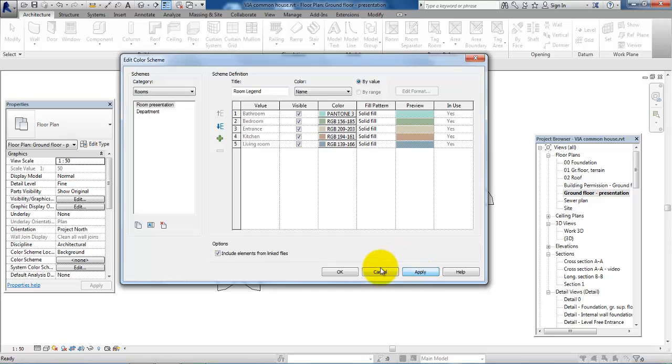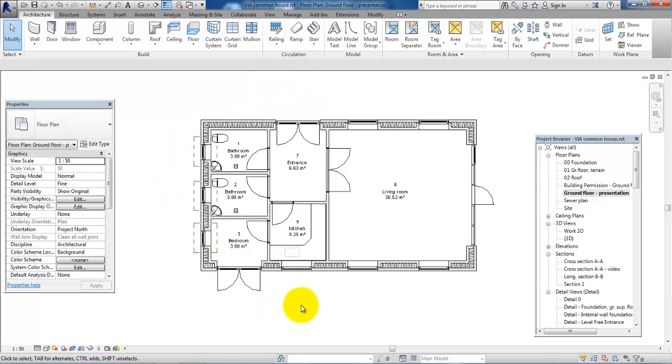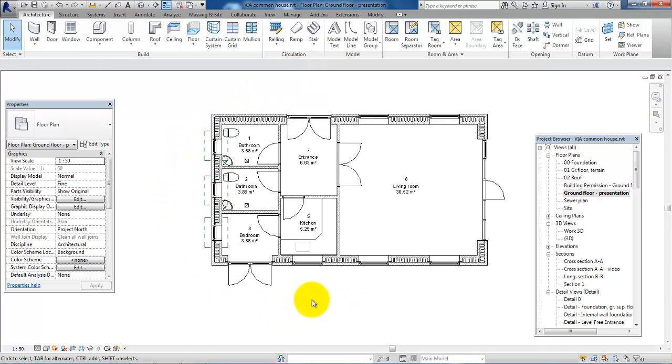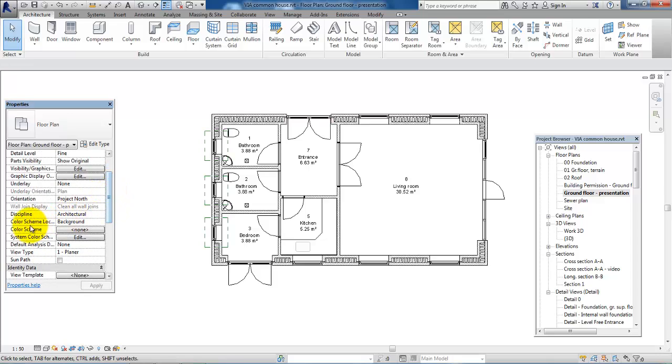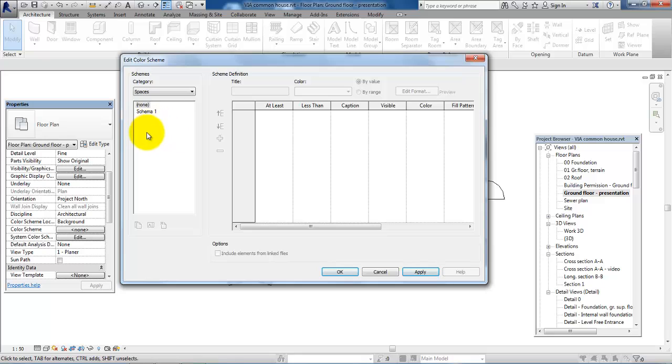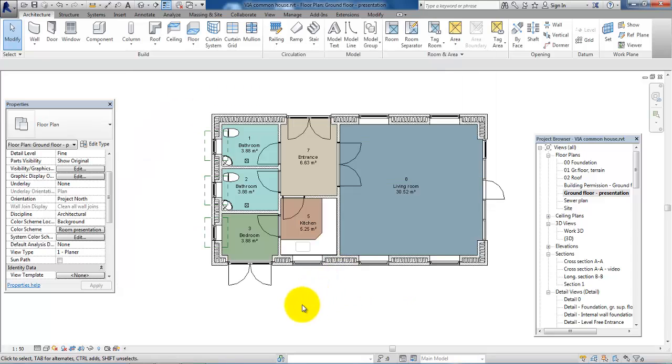We'll just cancel this one and accept the colors that has been set up. So, we'll just click Apply and then OK. And then in the beginning we cannot see anything in the plan, but if we go to the Property menu and under Color Scheme, we will have to select. And again, we'll have to set the category to Rooms and in here we have to select the scheme that we just created called Room Presentation, click Apply and then OK.